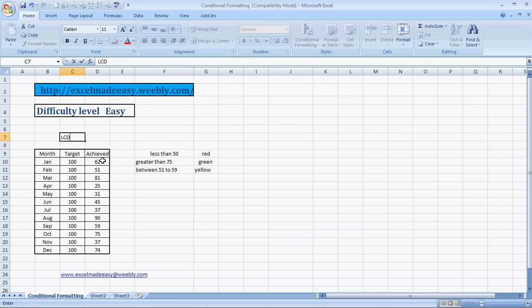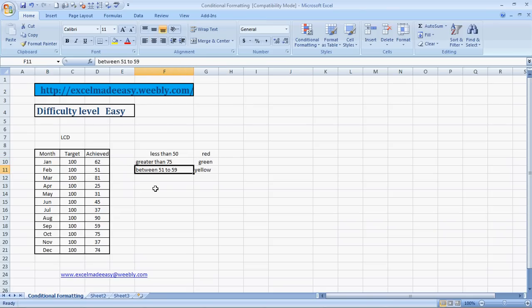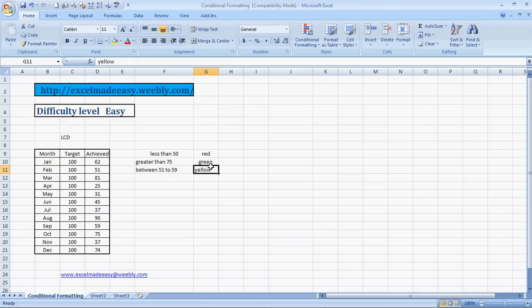So let's code them with red color. And then the second condition would be that the months wherein the target was met to some extent, which was say greater than 75, should be coded with green. And there's another condition wherein the target was met to very little extent, which was say between 51 to 59, and we'll code them yellow.